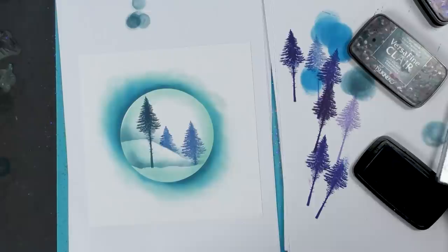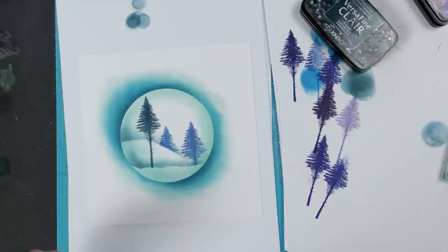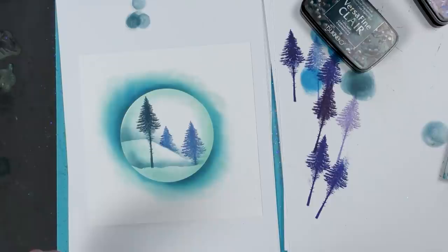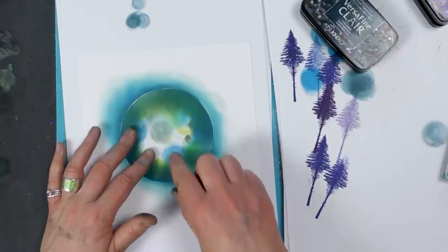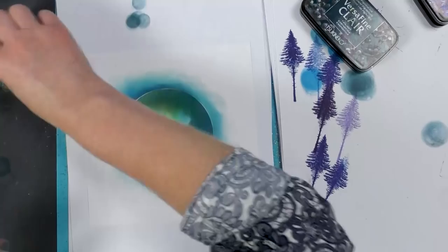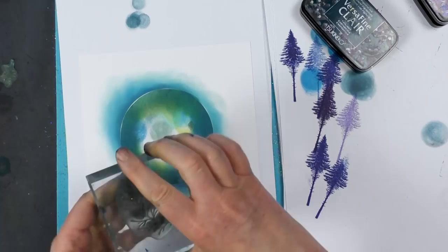So now I'm going to go back to the positive, pop that on. And then we're going to work our way around the edge using some of our other stamps. This is our fur cone branch.